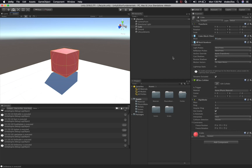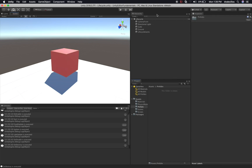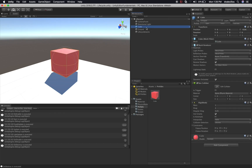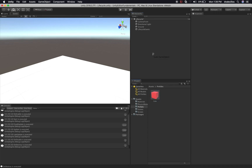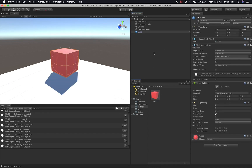Let's say you want to create a prefab of that cube. All you have to do is go into the prefabs folder and drag and drop that cube. We have a prefab created. We can delete this cube and drag and drop that cube to the hierarchy — it actually created a prefab. One way to identify a prefab is it has a blue icon. The other cubes without a blue icon are just regular game objects.